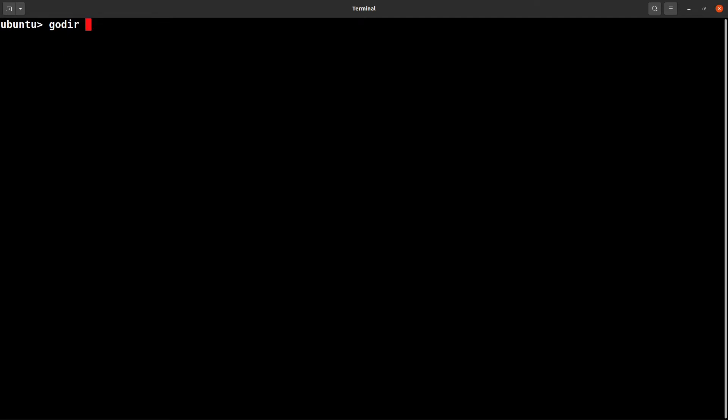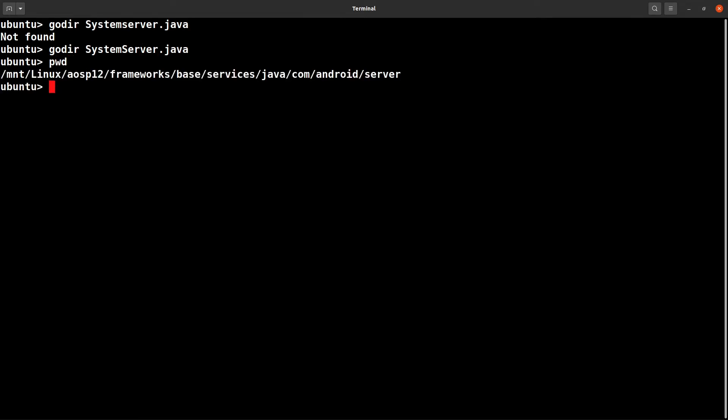I need to search for SystemServer.java. It's not found - sorry, I think I need to add .java here. Now it was successful. If you check, you are already inside the folder where the SystemServer.java exists.